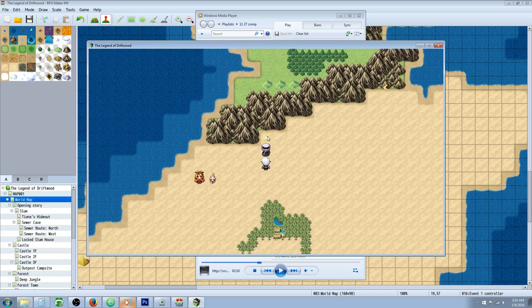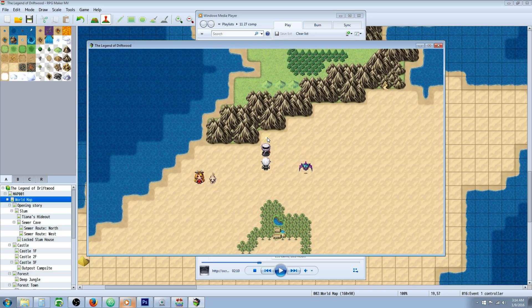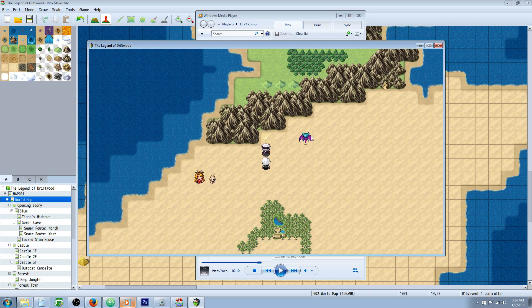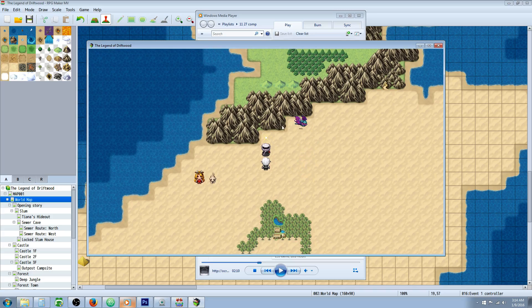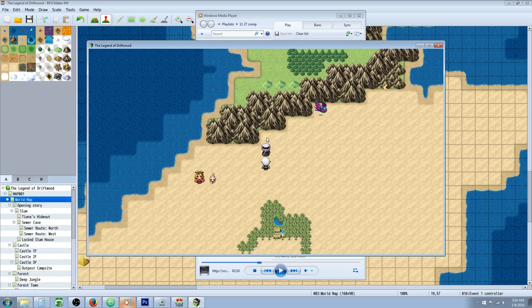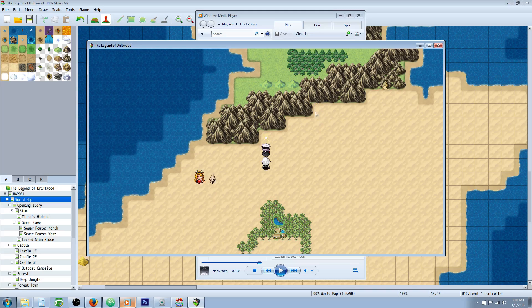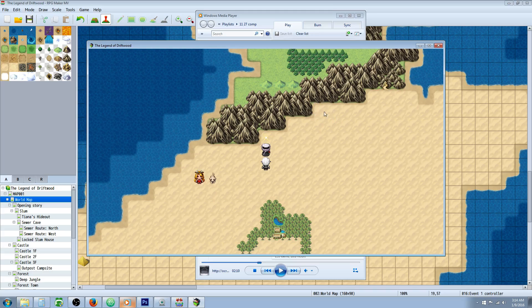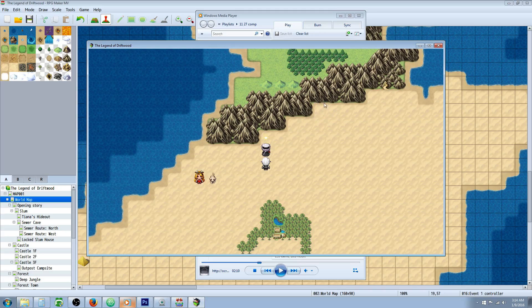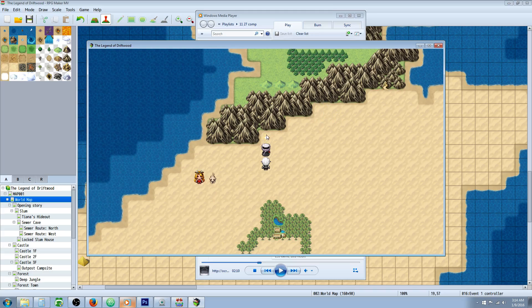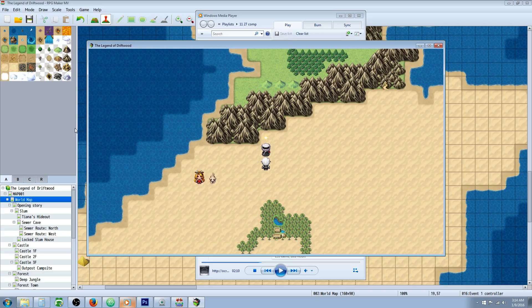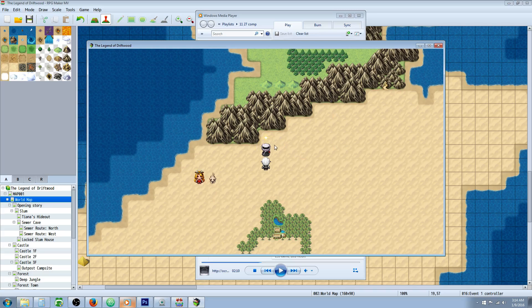So here's the event. We activate it and the bat is spawned. If we activate it again it disappears. The event will still be where it's activated unless we leave the map and come back.